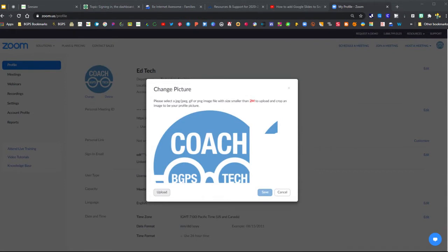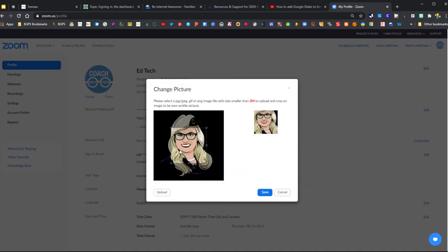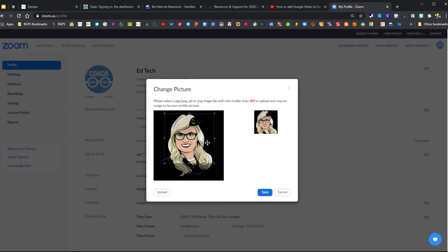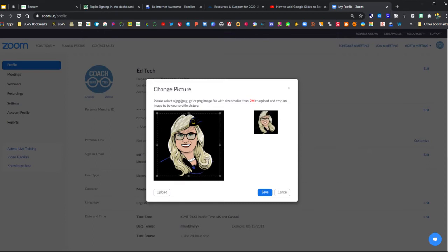This will bring up our downloads or our pictures on our computer, and we can choose the picture that you want to upload into Zoom and resize or crop the picture down to fit exactly what you want to show as your profile picture in Zoom.